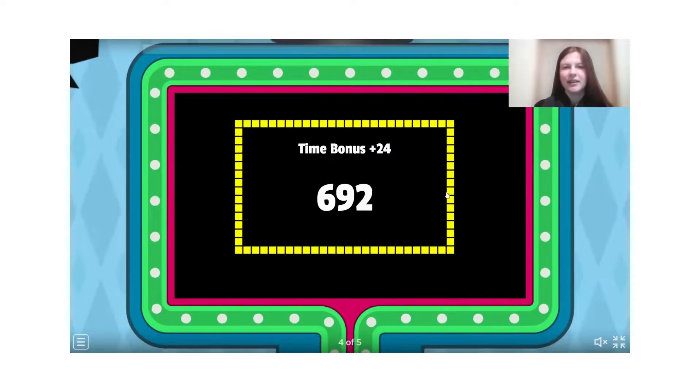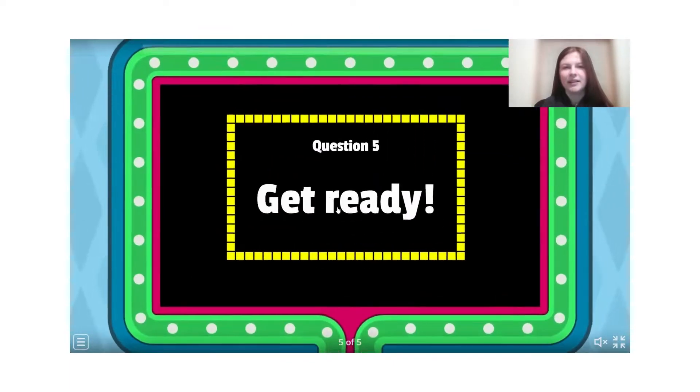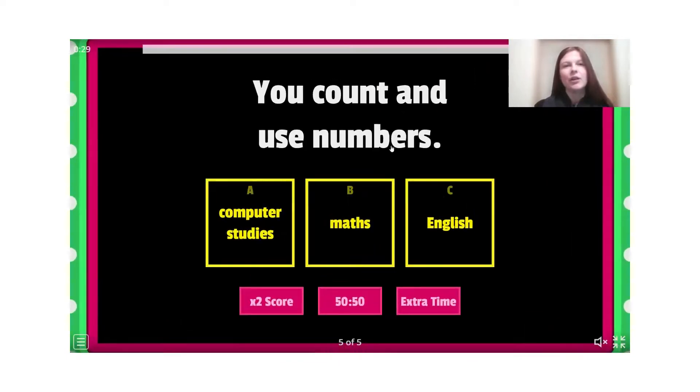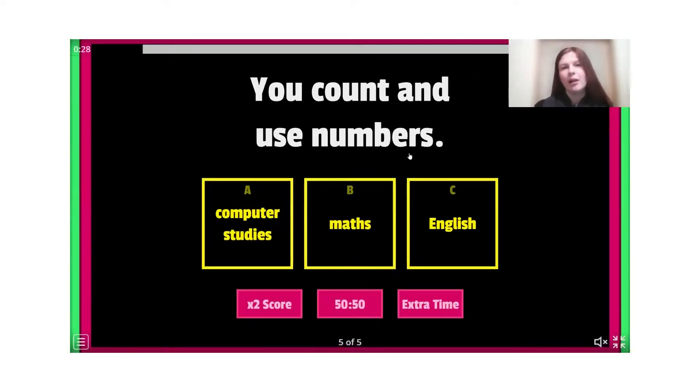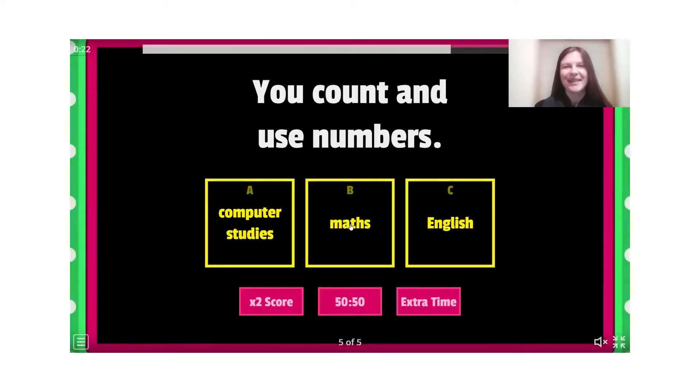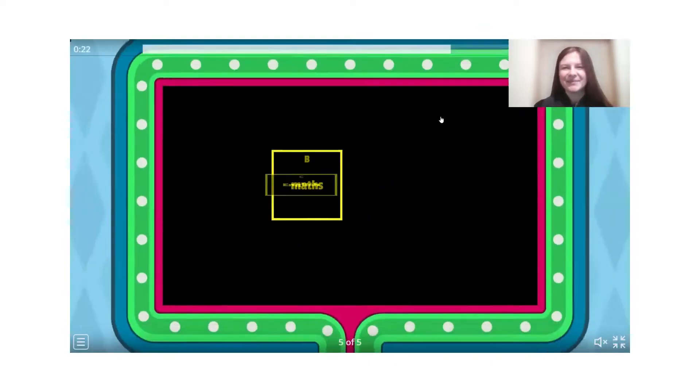And the last question. Question number five. You count and use numbers. Math. Ви рахуєте і використовуєте номери. Цифри, точніше. Good.